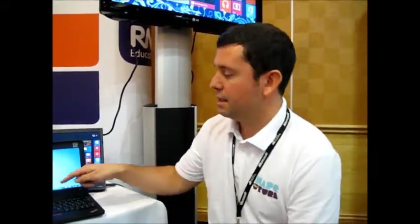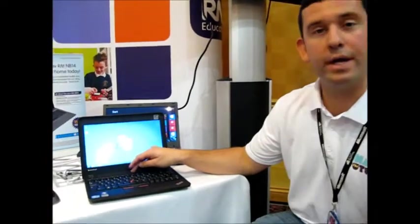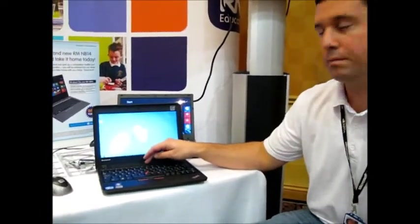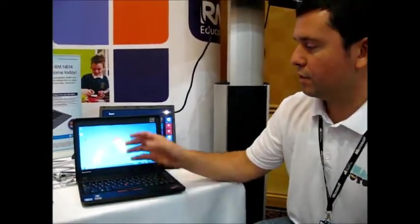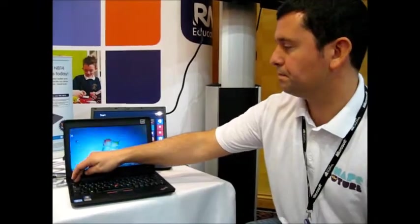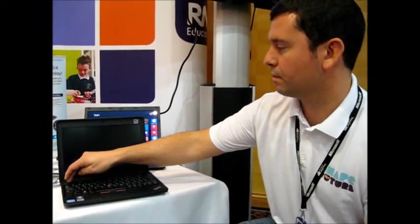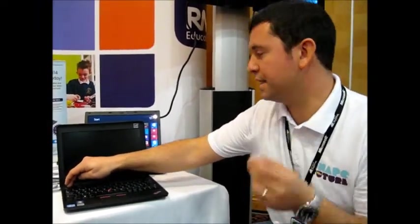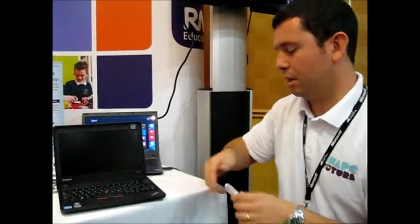Hi, I'm Mark Reynolds from the UK education team and today I'm going to do a demo of Windows 8 To Go. For this demo I've got two things: this is a bootable USB running an image of Windows 8 To Go, and this is a Lenovo laptop which is running Windows 7. The first thing I'm going to do is shut this down and then put the USB stick into the laptop.